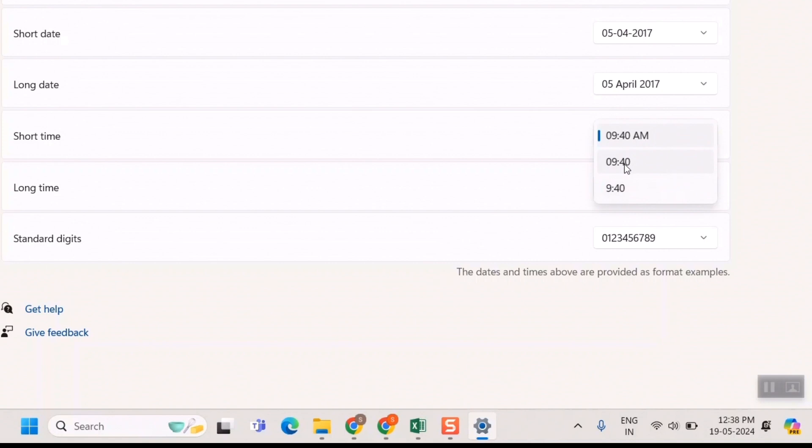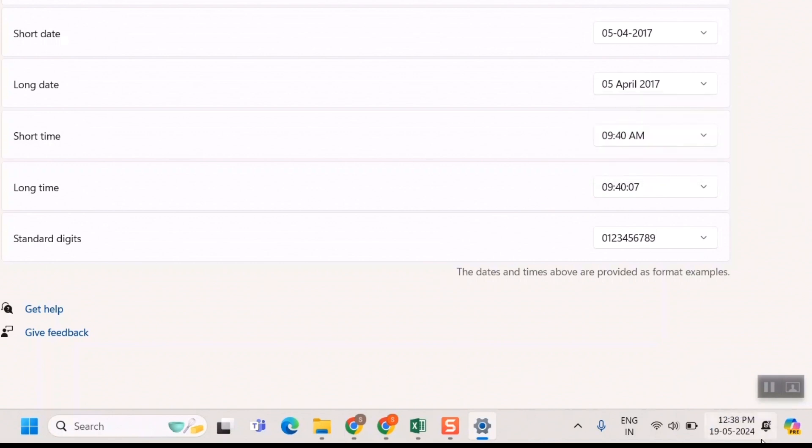If I click here, you can see—yeah, this is 12:38 and not 12:38 AM. If I go again and click AM here, you can see it's showing 12:38 PM. This is how you change from AM/PM to a 24-hour format.